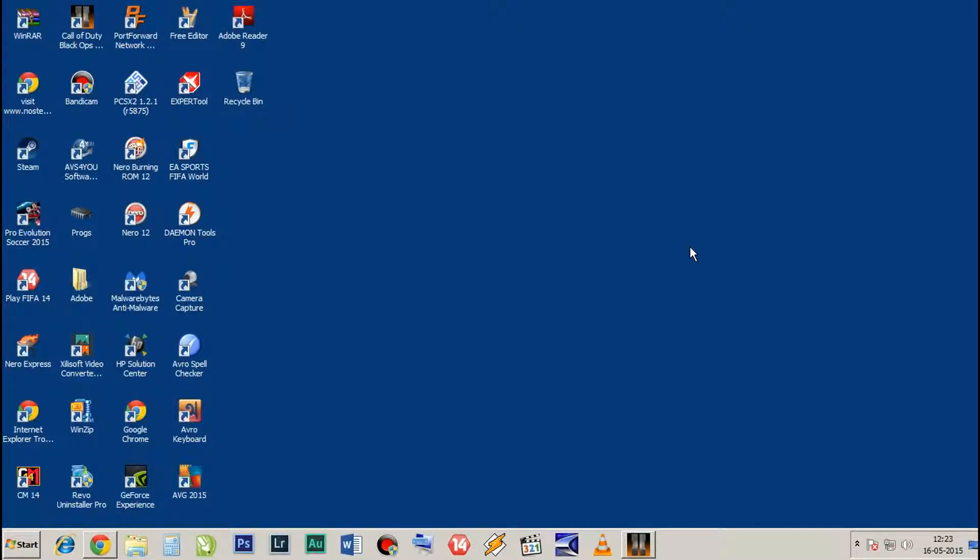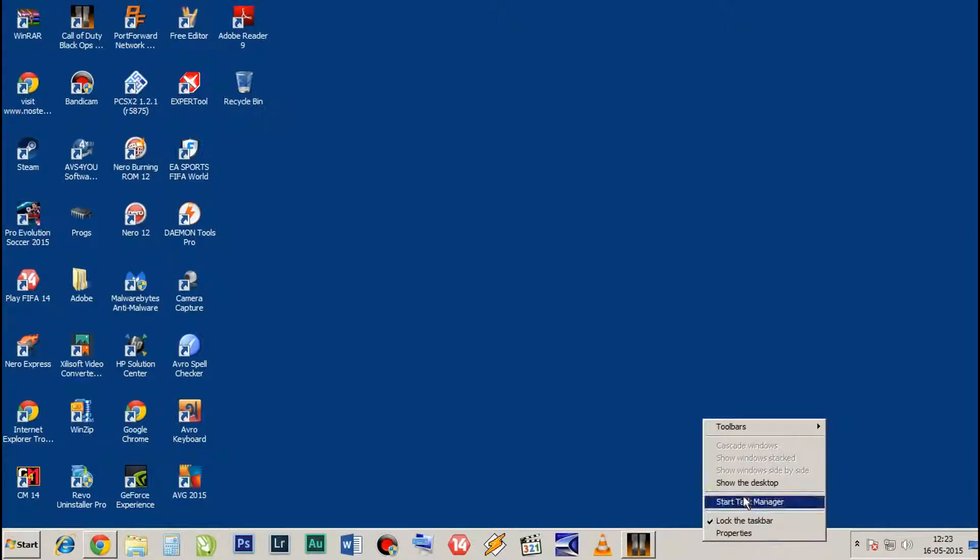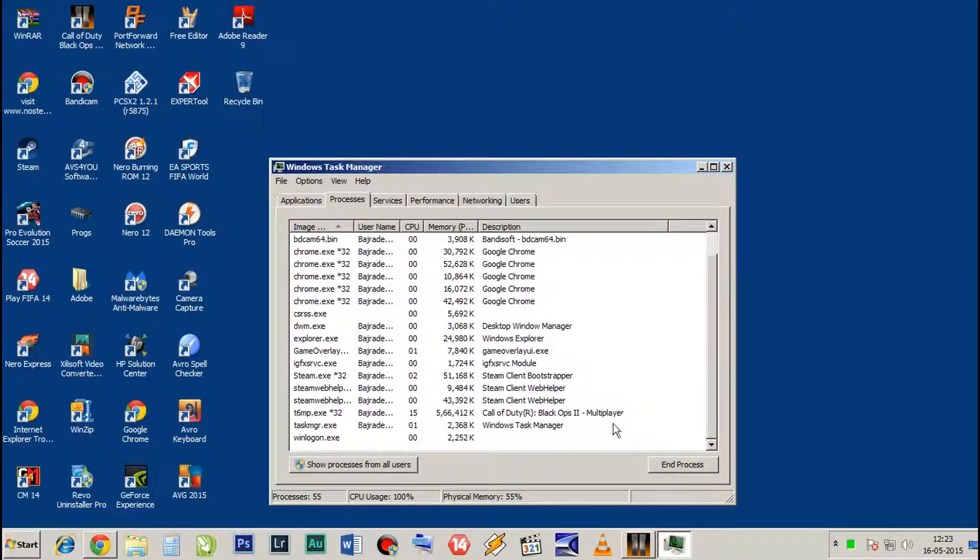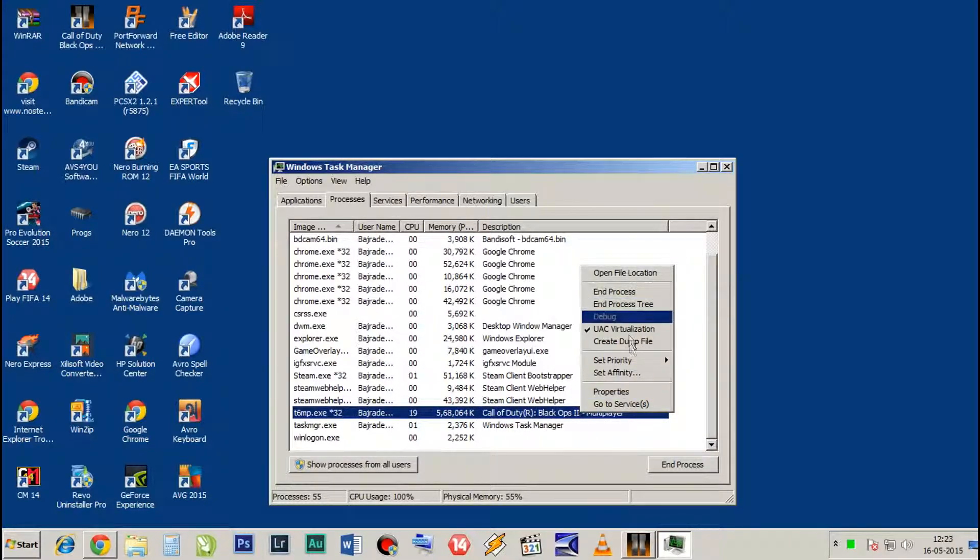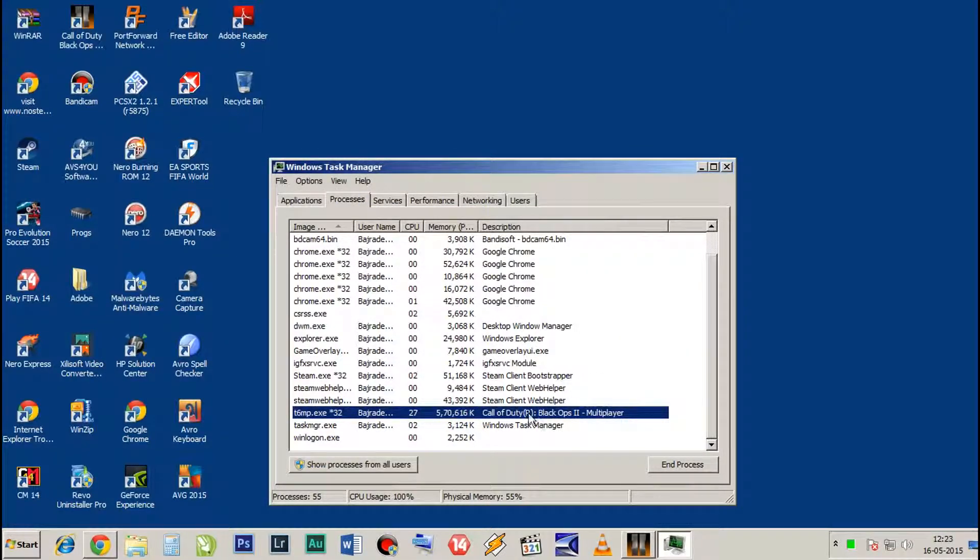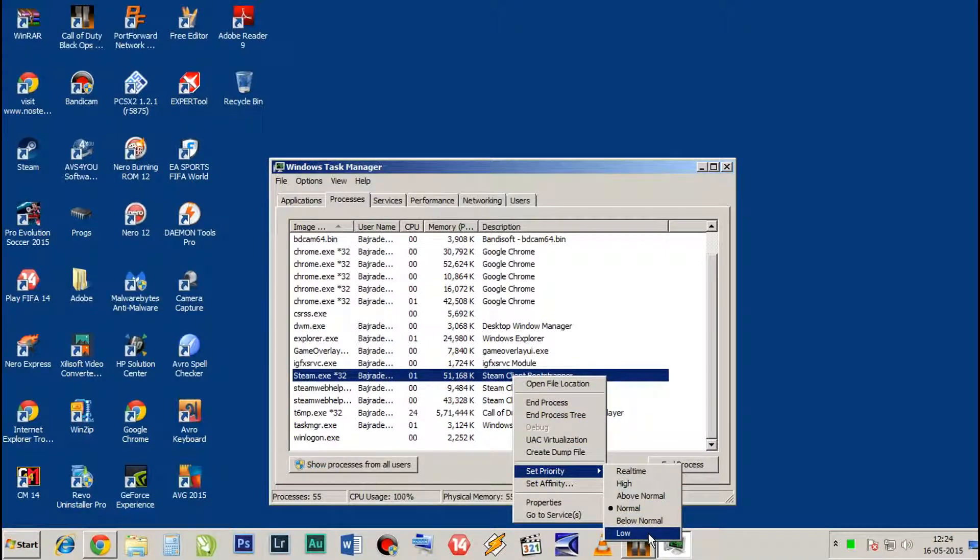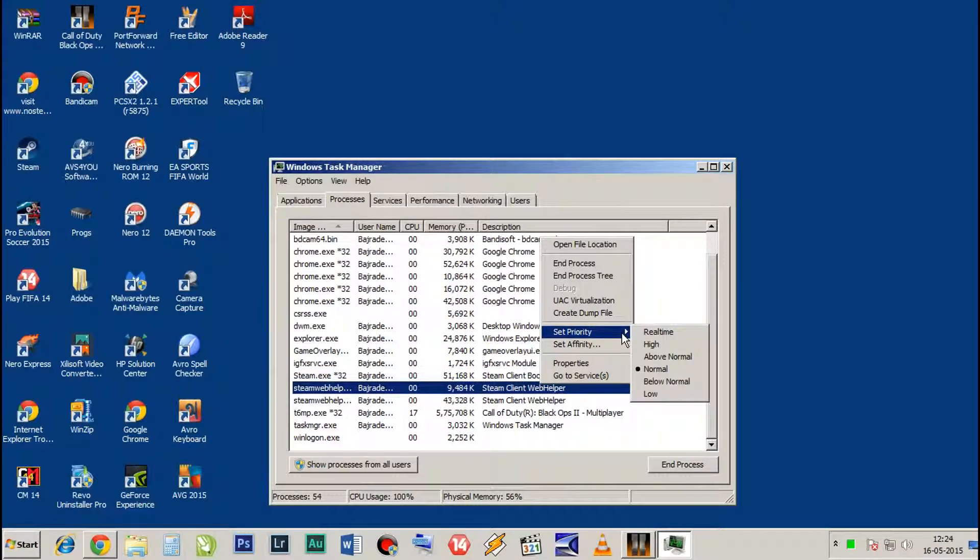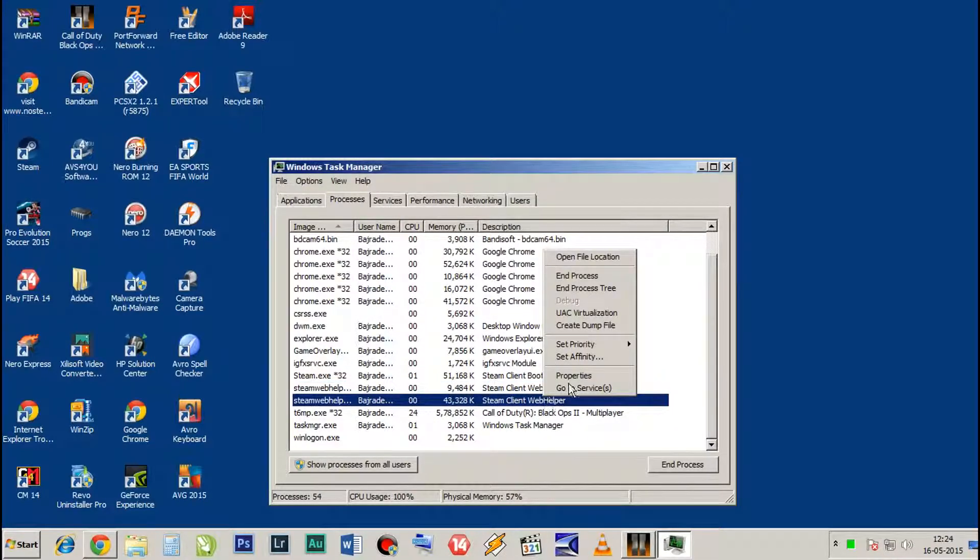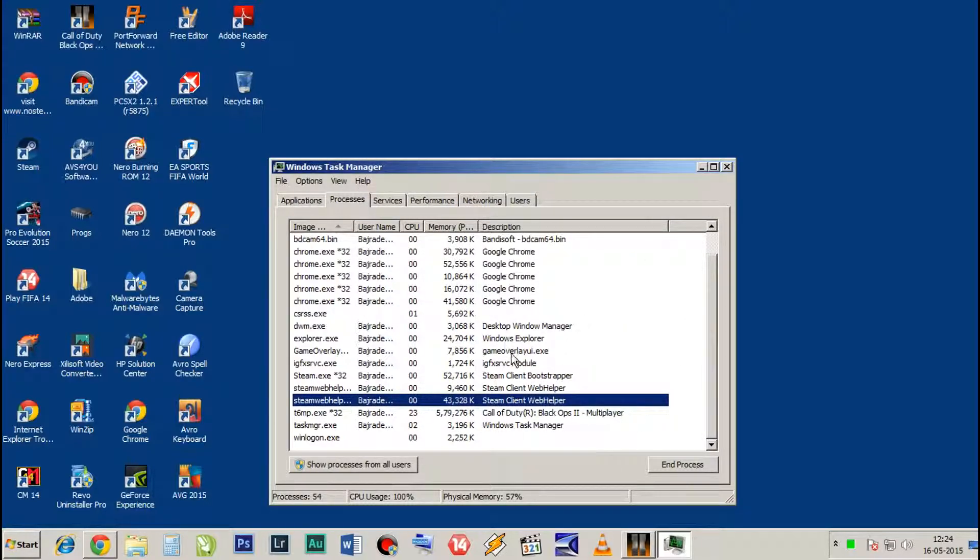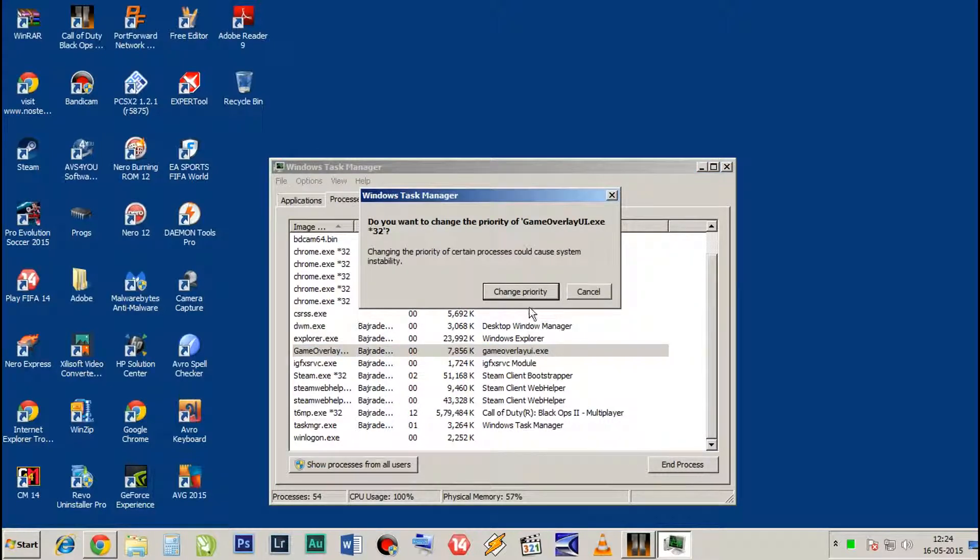OK guys, for this step you need to start your game and minimize it. Right click over here and select Start Task Manager. In Task Manager, scroll down to Call of Duty Black Ops 2 and set priority to High. Do it, change it to High. And for Steam and other processes, set priority to Low, all of them. So this is the step. Do this one also Low, and this one also.